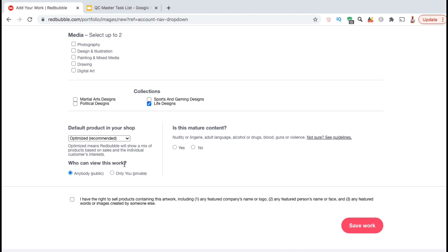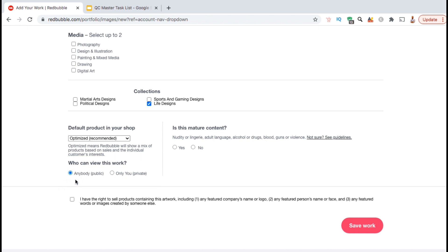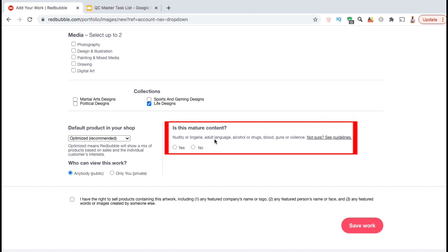In the next section here, you can select to make your design public where anybody can view it or private where only you can view it. If you're planning to actually sell products, you're going to want to make this public. You can then select whether your design contains mature content or not. I think my design is pretty safe, so I'm going to select no.